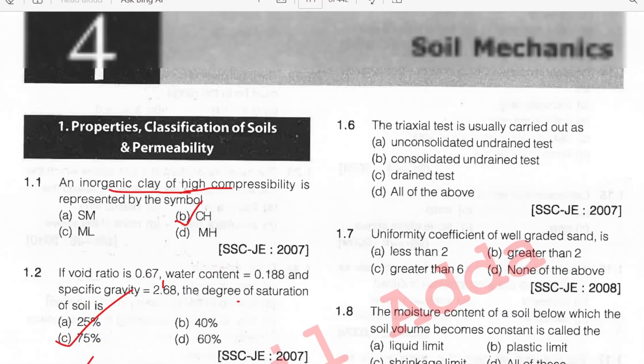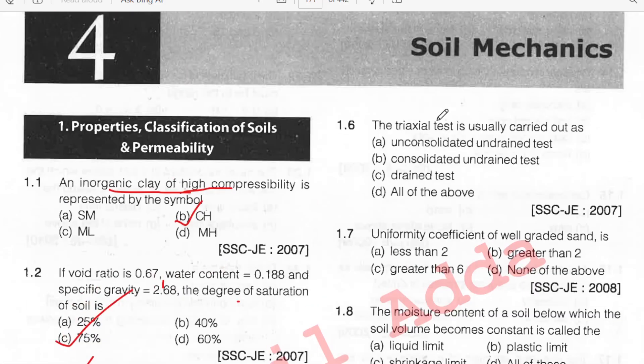The triaxial test is usually carried out as a drained test. Option C.